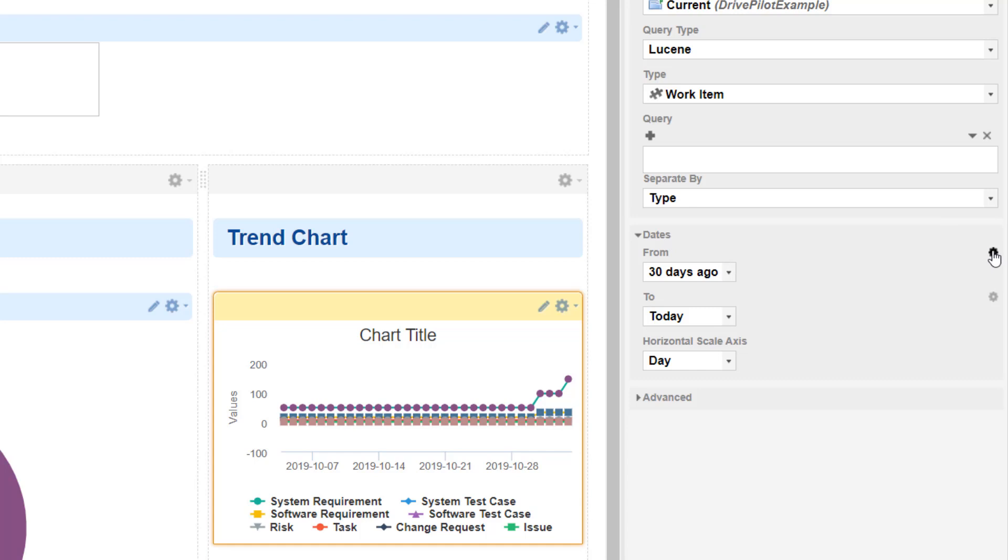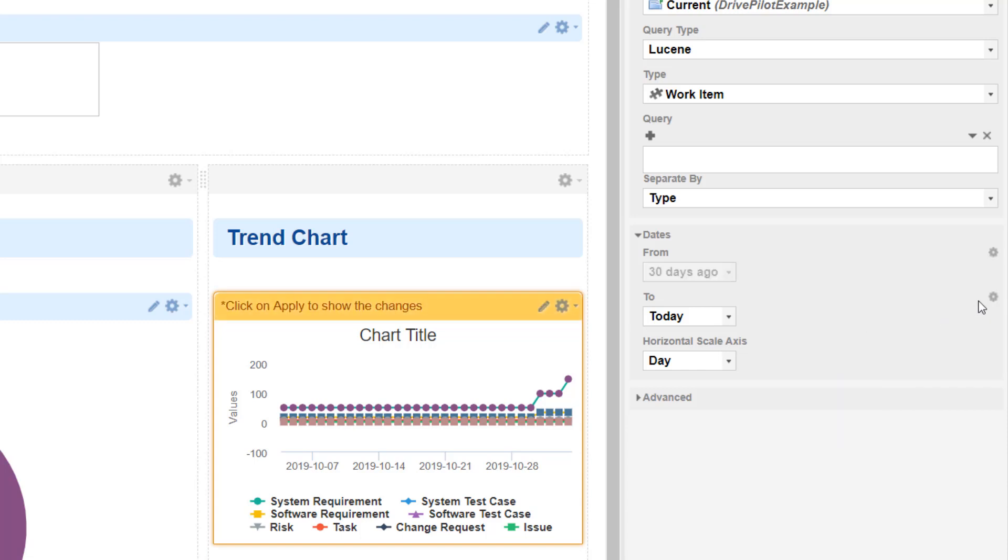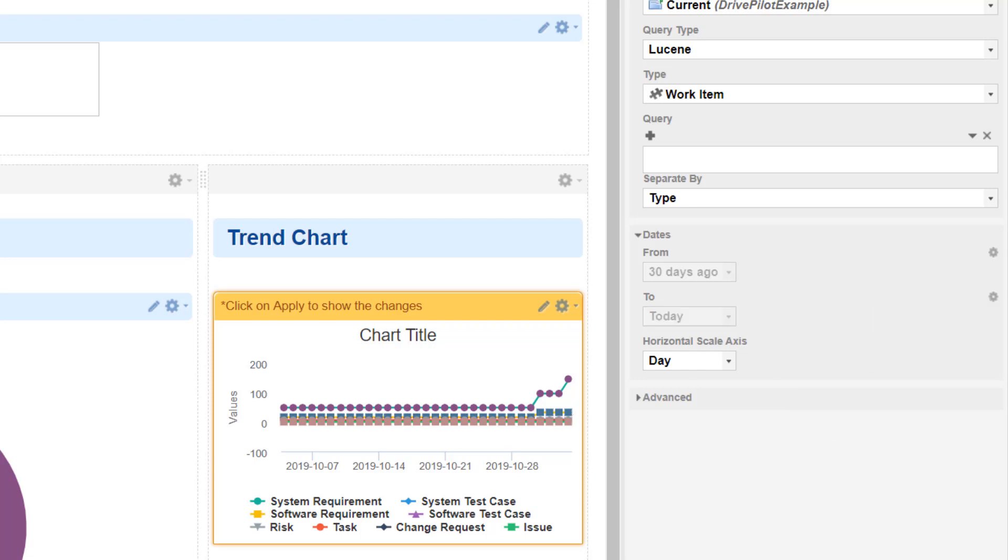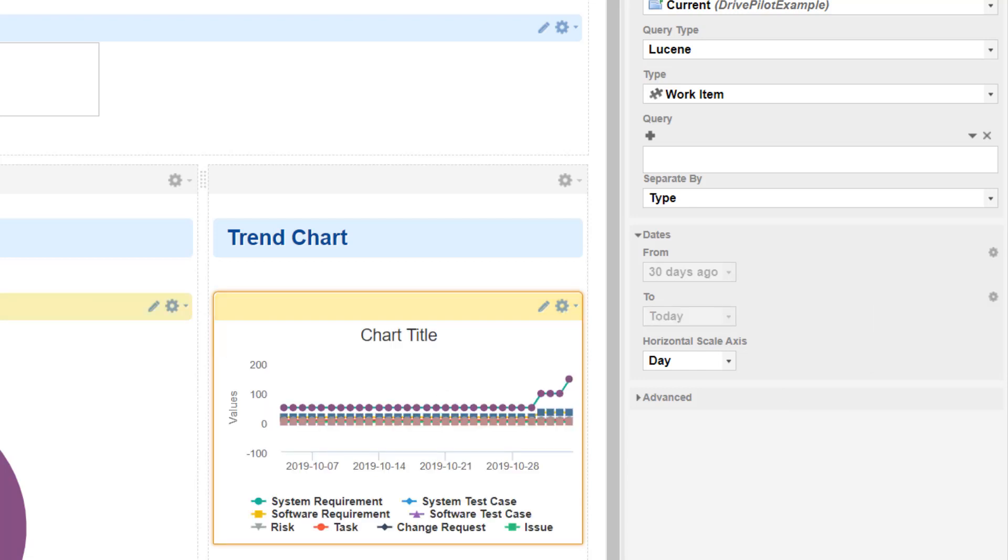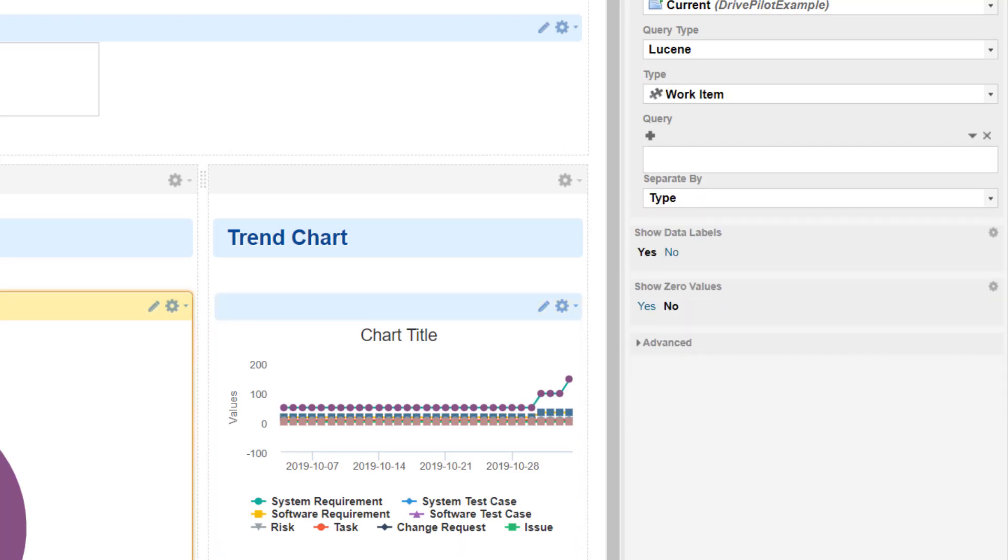There is again this little wheel on the right, so always have a look if you see such a wheel because it can save you a bit of time. Here you can see we can pick our parameters directly, so we say from, we say to, and we are good to go.